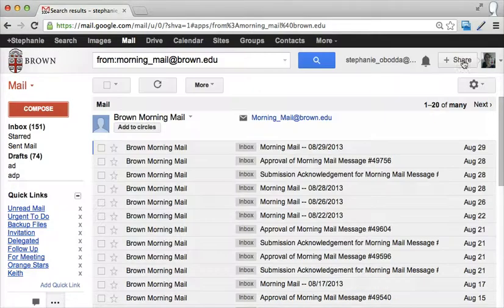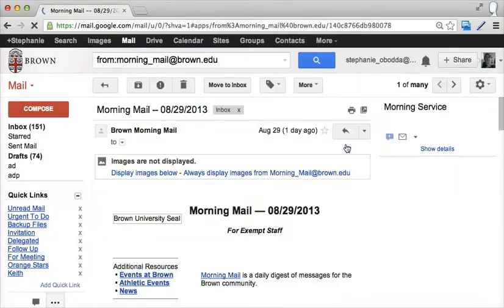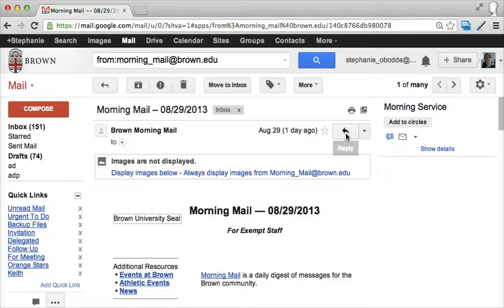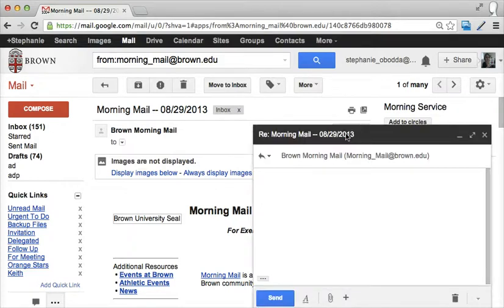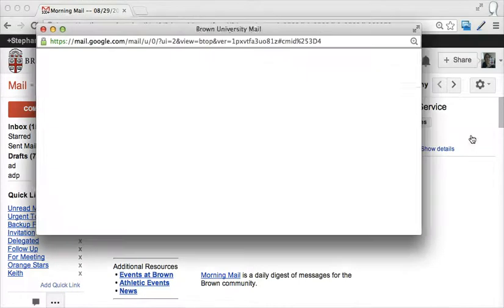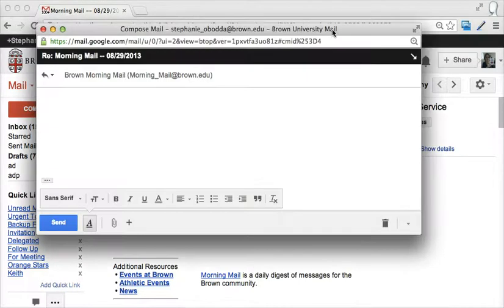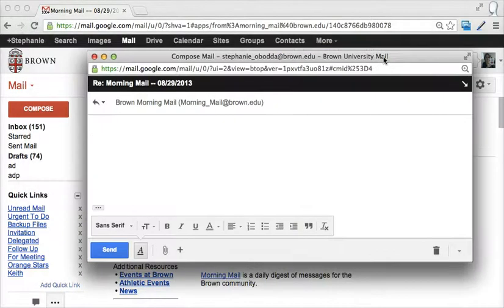These tricks also work when replying to an email. If I'm in an email and I shift-click the reply button, I'll be able to reply in a pop-up window, and again I can pop that out into a new window entirely.